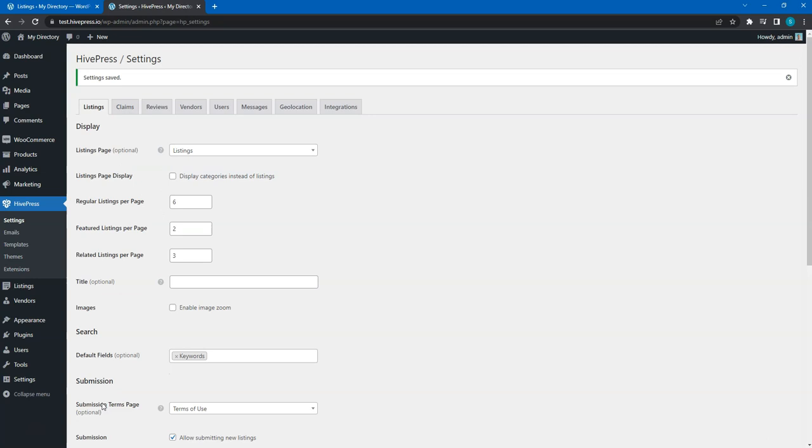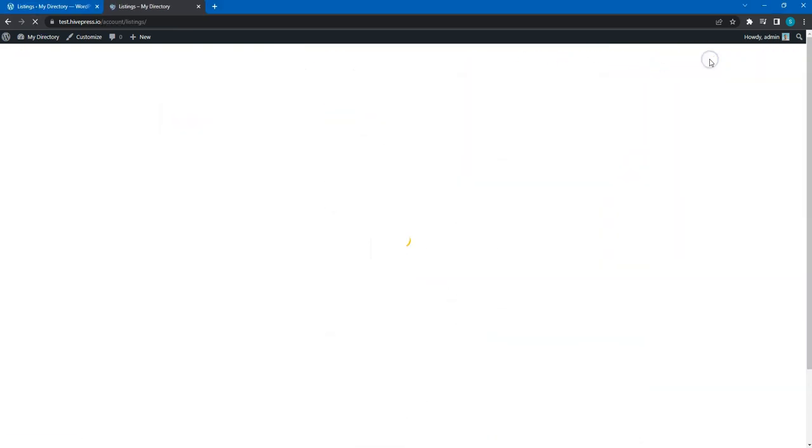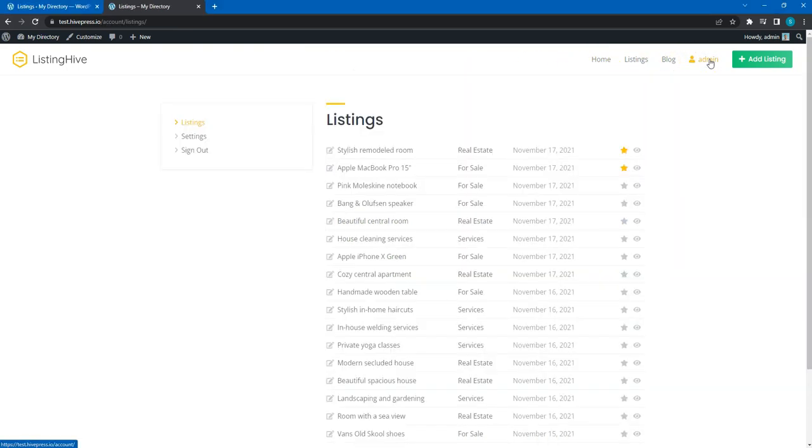Now, let's check how it works. To do this, we can open the website homepage, then go to the user dashboard, pick any listing and click on the star icon.